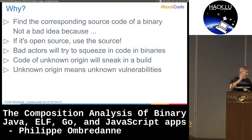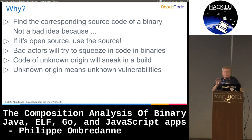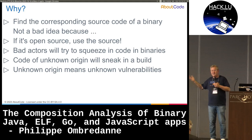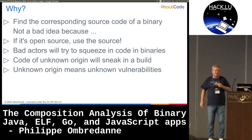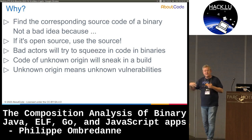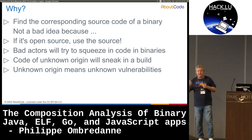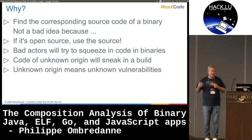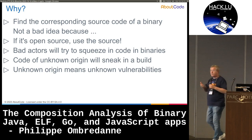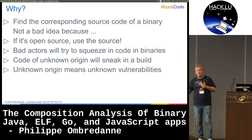You would think that when it comes to open source you want to use the source, because a lot of this is code that comes from open source. There's also the case where a bad actor may want to squeeze in something binary, so being able to account for all the origins is useful. When you have unknown origins, you potentially have unknown bugs or non-secure issues.